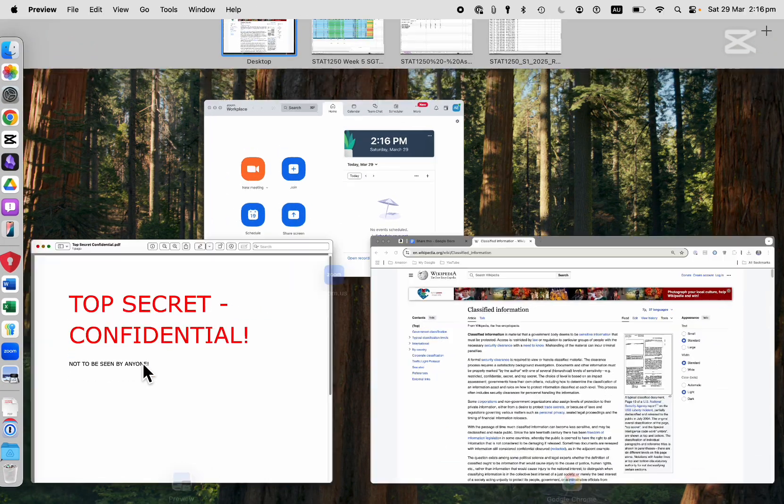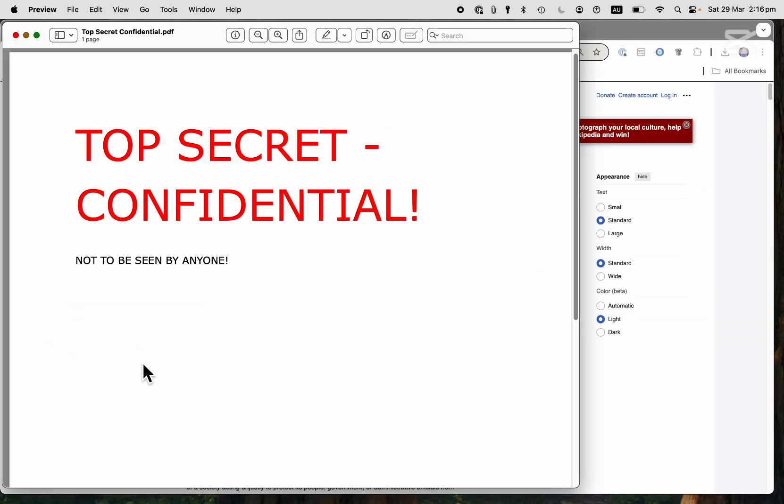And I've also got a PDF open which is Top Secret Confidential. I don't mean to share this either. So how can you share just the screens or the tabs that you want to share when you're sharing your screen in Zoom? Let me show you right now.